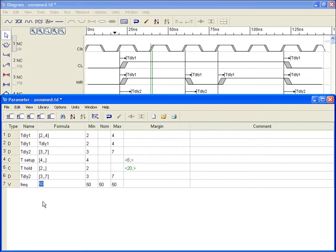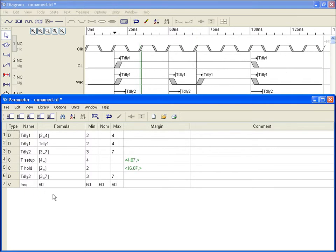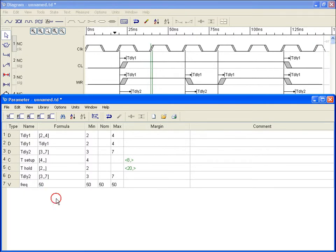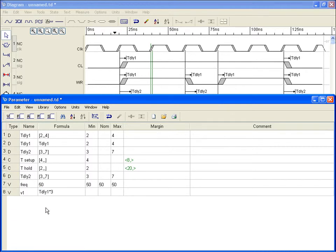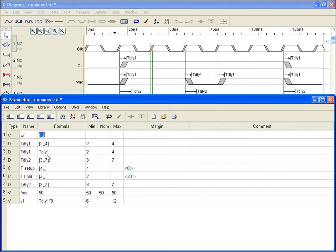We can now easily change the clock frequency by simply changing the value of the new variable. The formula field in the parameter spreadsheet can be used to reference other edge events and variables, as well as to calculate complex formulations. Timing Designer supplies a rich set of built-in functions accessible from the formula column, allowing access to most all common mathematical functions.